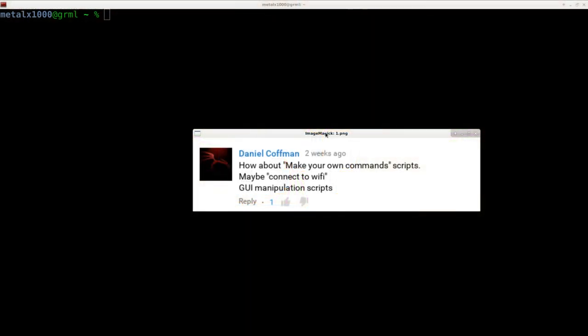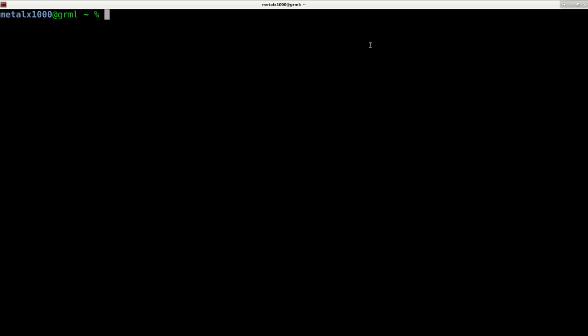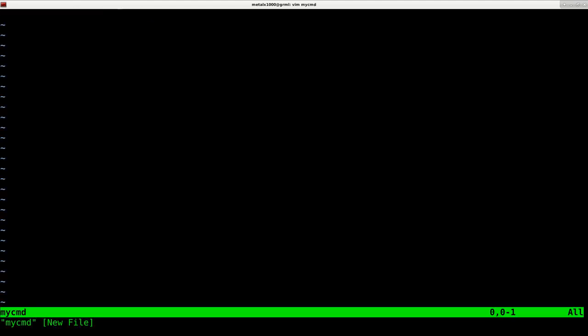We'll continue to look at Daniel Kaufman's question about creating your own commands. Now we've gone over creating scripts obviously in this series. Let me go ahead and move into my temp directory and I'll use vim as my text editor, but as always use whatever text editor you prefer.